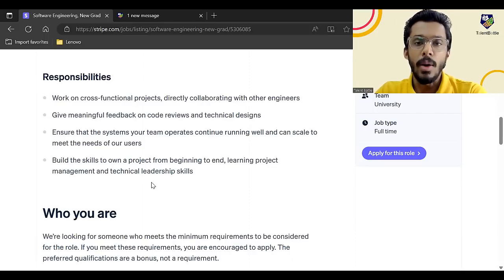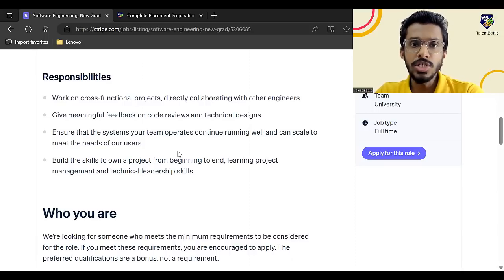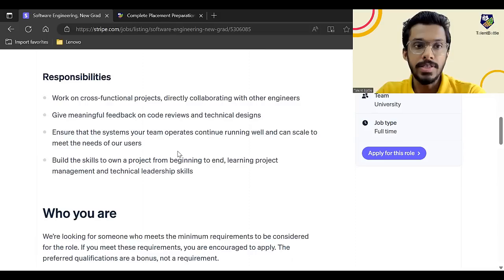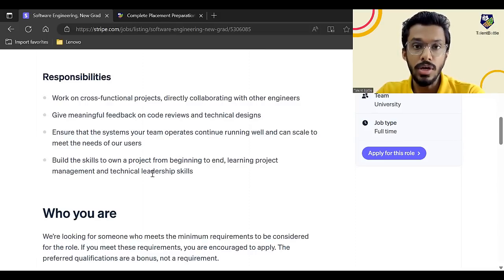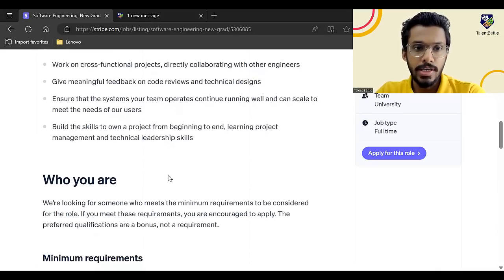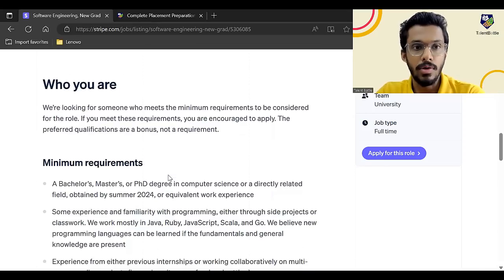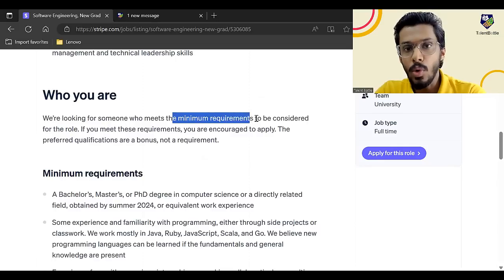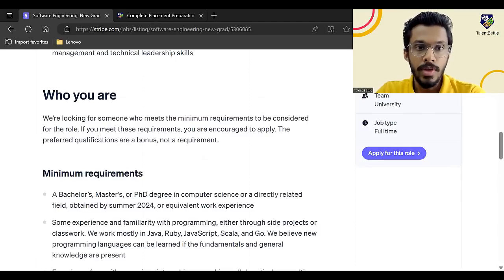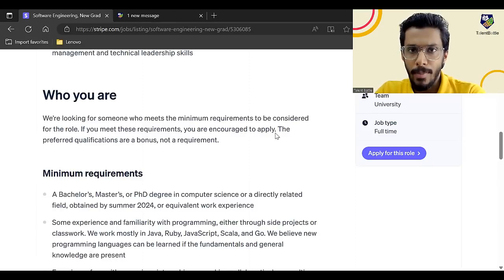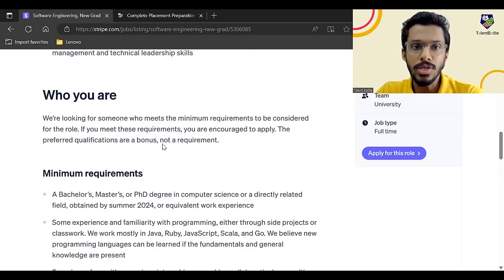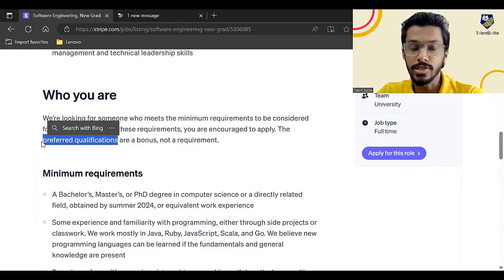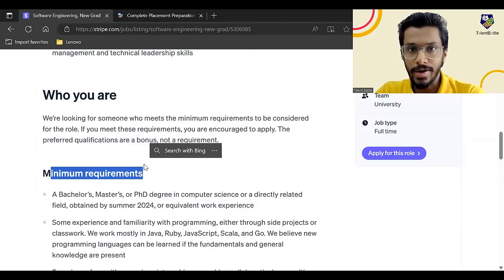So even if this is an opportunity for freshers, the responsibilities look like basically they want you to take a management role, a technical lead role. Basically you will get to learn a lot in this particular company because this is not a big size mass hiring company. So anyone getting this opportunity will get to learn a lot. Now, what are they expecting? They are looking for someone who meets the minimum requirements. If you want to be considered for the role and if you are meeting the minimum requirements, then you can apply. The preferred qualifications are a bonus and not required.